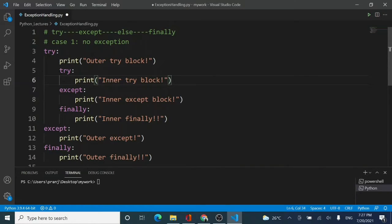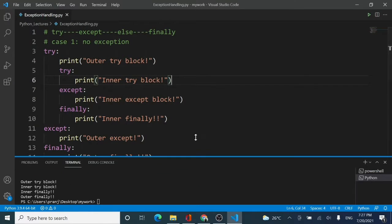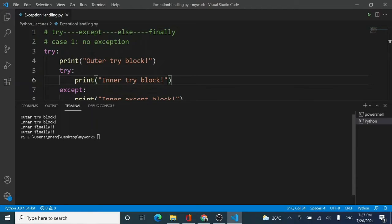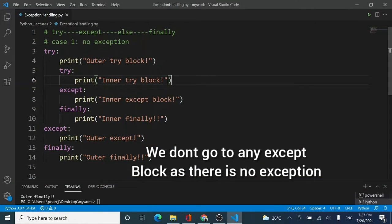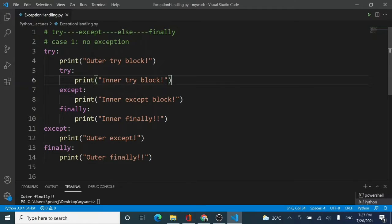Now let me run this code. You can see the outer try block gets executed, the inner try block gets executed, the inner finally and the outer finally get executed. Because there was no exception, we didn't go to any except block — neither the outer nor the inner. All the try statements executed and then all the finally blocks were printed. So if no exception is raised, the outer try, inner try, inner finally, and outer finally blocks will execute.